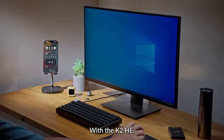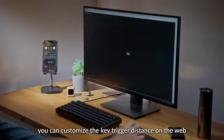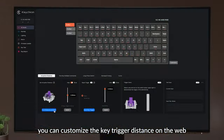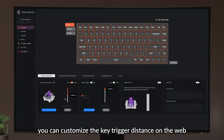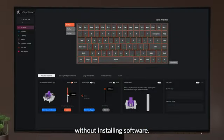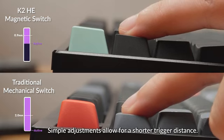With the K2HE, you can customize the key trigger distance on the web without installing software. Simple adjustments allow for a shorter trigger distance.